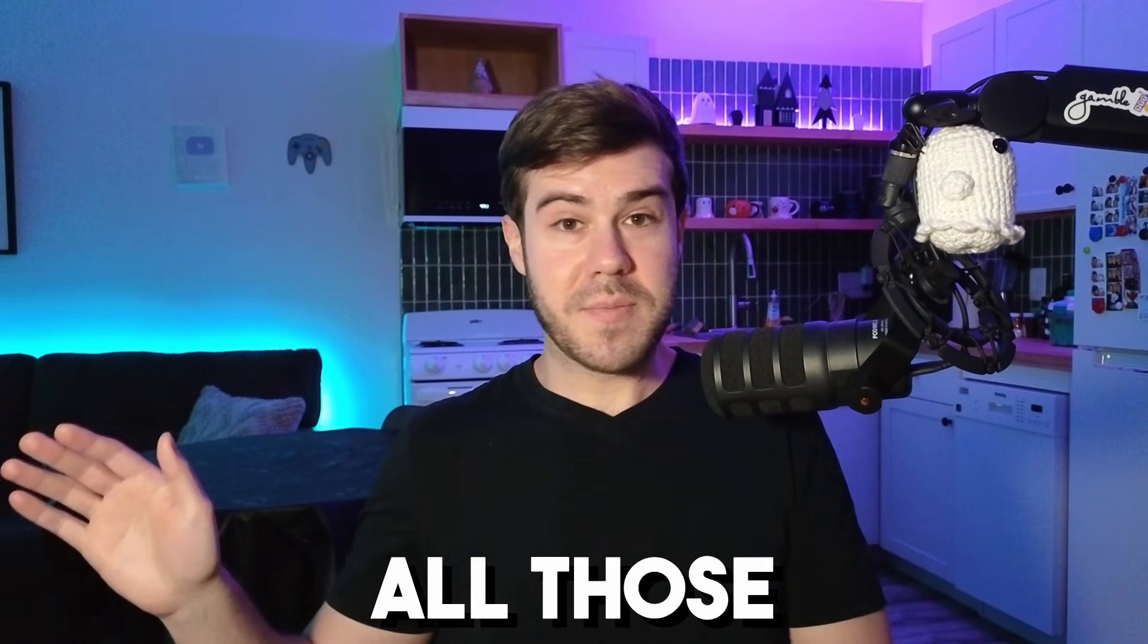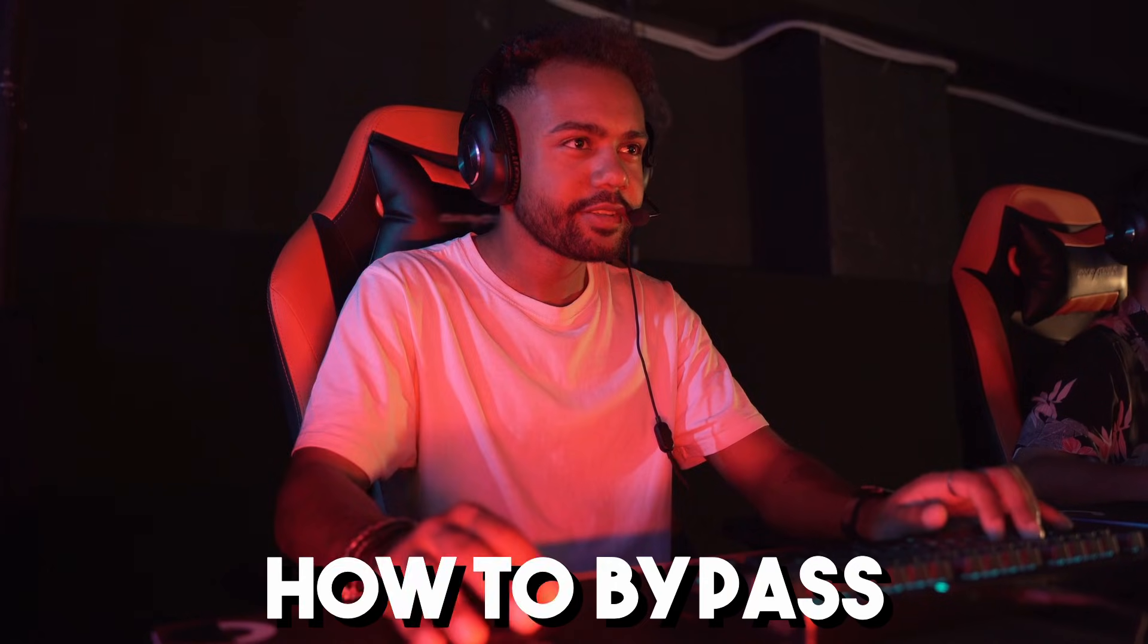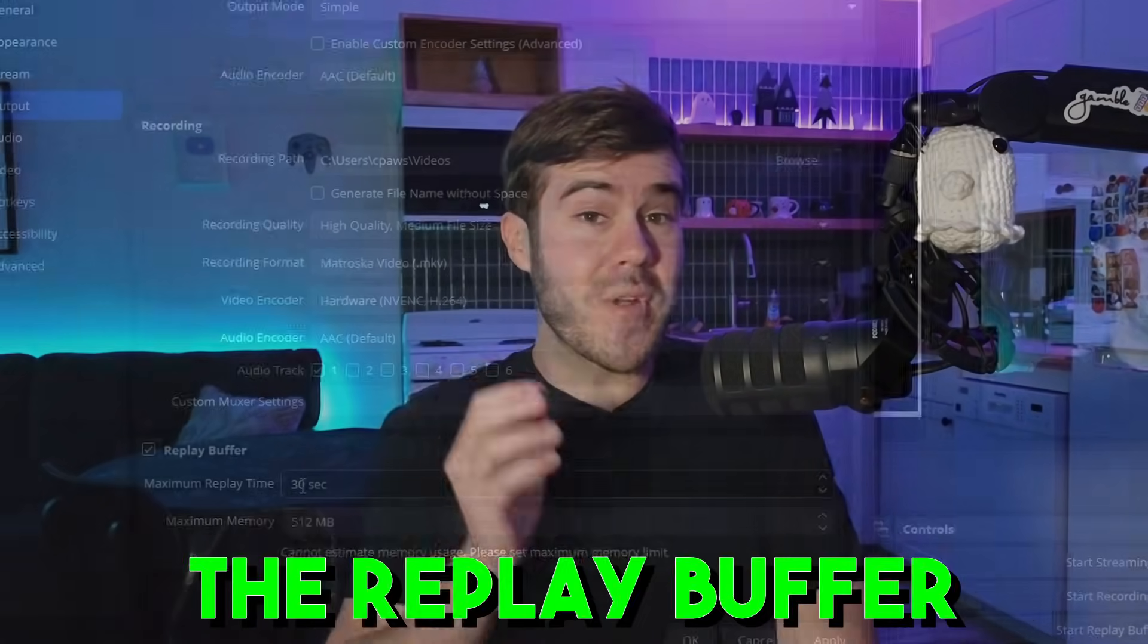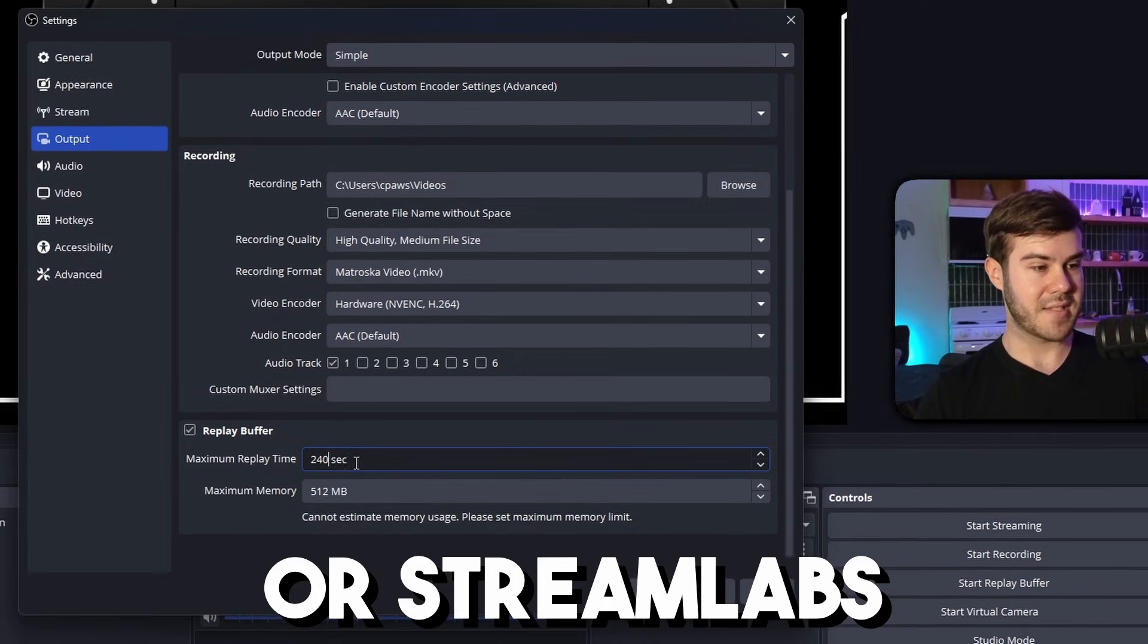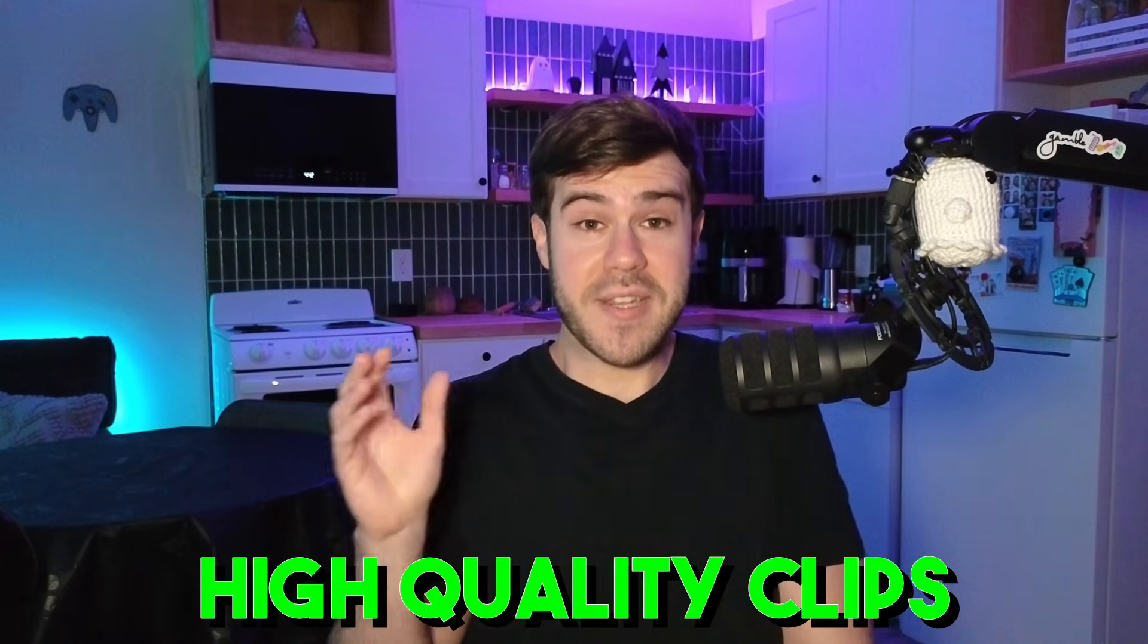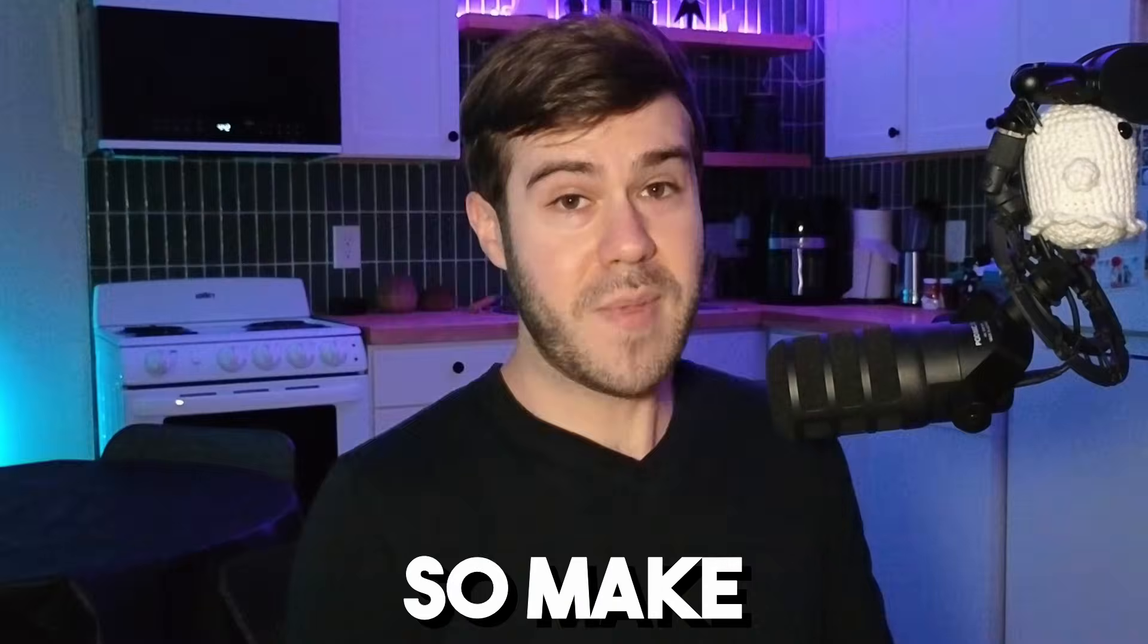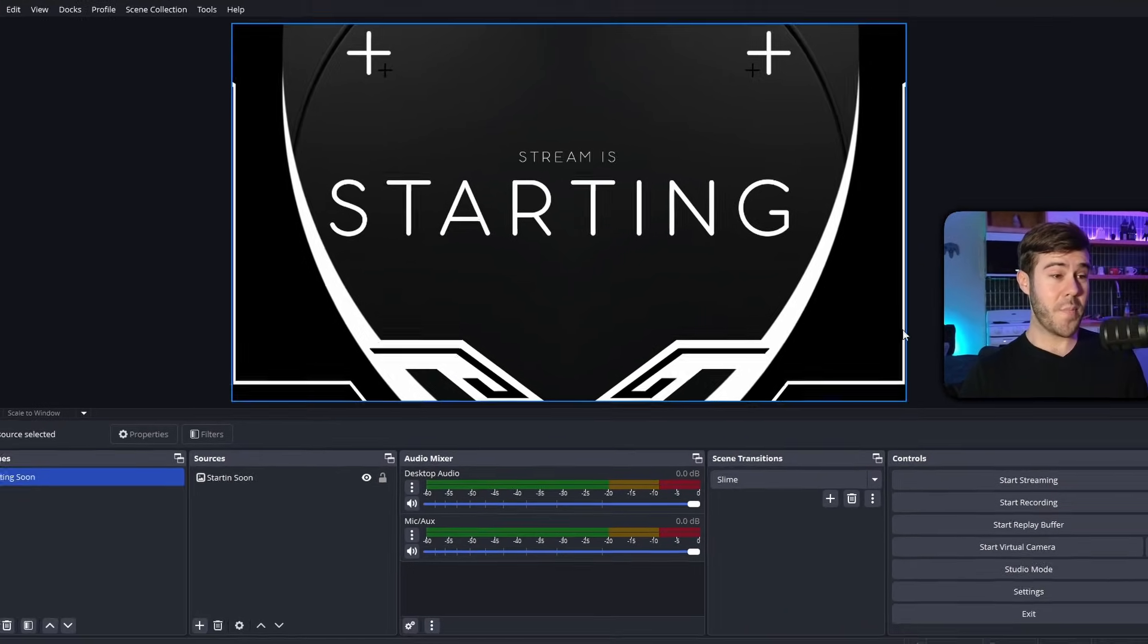But forget dealing with all those problems. Let me show you right now how to bypass all that BS and how to start using the replay buffer in OBS Studio or Streamlabs to start capturing high quality clips in real time. And I got a special tip for you guys at the very end of the video, so make sure to watch until the end.